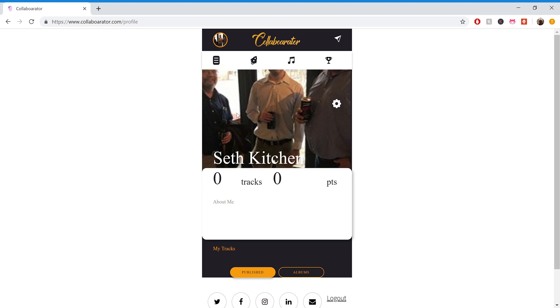So the first thing you'll do is, after you log in, you'll get to your profile screen here, and then you'll want to go to the third tab from the left, which is the music note.